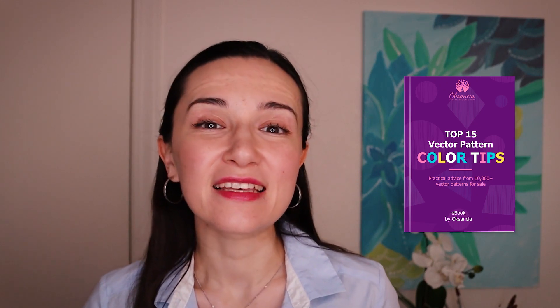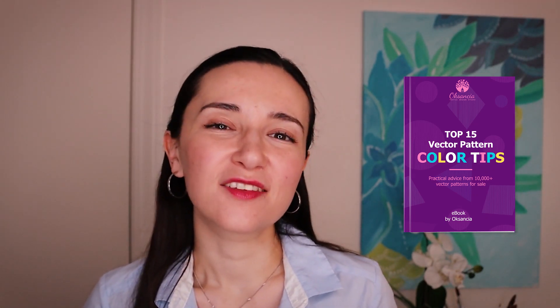If you want to know how to use colors for vector repeat patterns in a professional way, I have 15 pro tips for you for color use in vector repeat patterns. And it is a free ebook that I developed for you to say thank you for being an awesome member of my audience. And you can download your copy in the description box with a link in the description box below and in the card in the corner of this video.